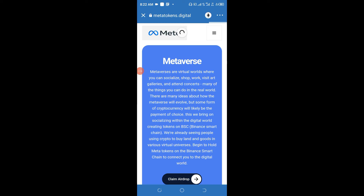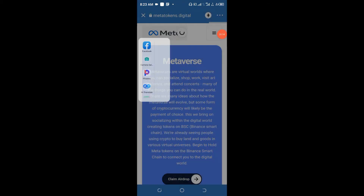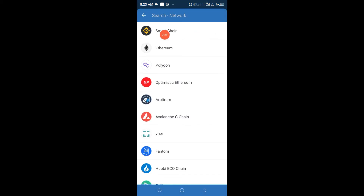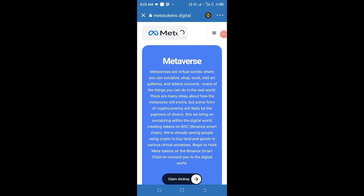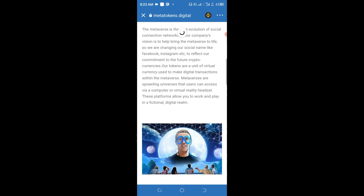You can see this is a Meta token website. The next thing we need to do is to go ahead and change the network from Ethereum to Smart Chain — yes, change it to Smart Chain — because Binance Smart Chain offers us a lesser network fee to pay for these transactions and it's owned by Binance.